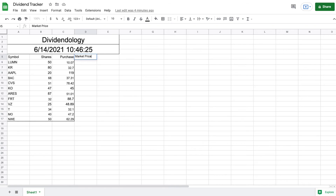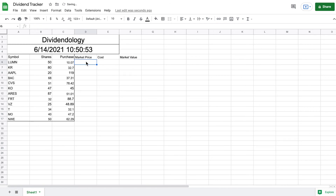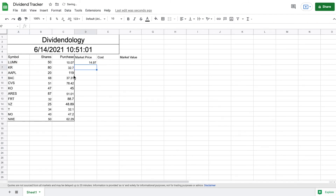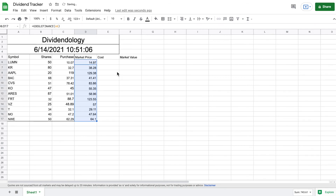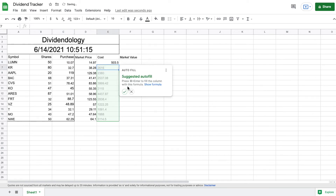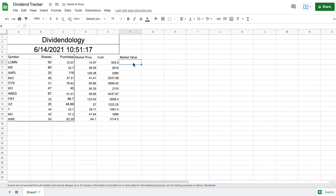Now we come to the right and add 'Market Price,' 'Cost,' and 'Market Value.' For market price, we use the GOOGLEFINANCE function with open parentheses and click on the symbol — for example, LUMN — and hit enter. Dragging this down autofills the rest of the companies' market prices. Cost is simply shares times purchase price, and market value is shares times current market price.